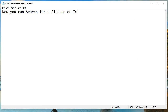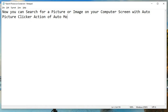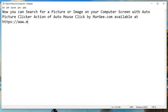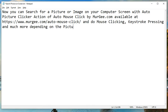Now you can search for a picture or image on your computer screen with the Auto Picture Clicker action of Auto Mouse Click by murgi.com, available at https://www.murgi.com/auto-mouse-click/, and do mouse clicking, keystroke pressing, and much more depending on the picture search results.